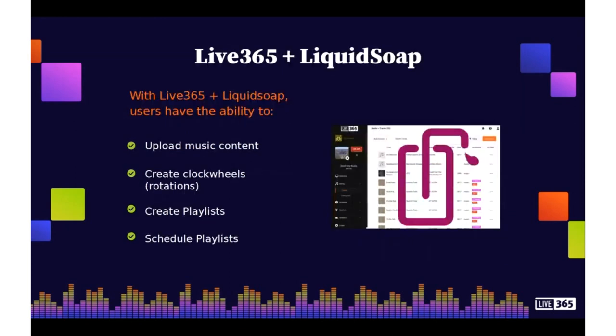As you can see in this slide, some of the integral parts of the overall user experience really rely heavily on this integration, which includes uploading music content, the ability to create professional radio clock wheels, as well as creating and scheduling playlists. These are just a few of the great benefits of us using Liquidsoap.